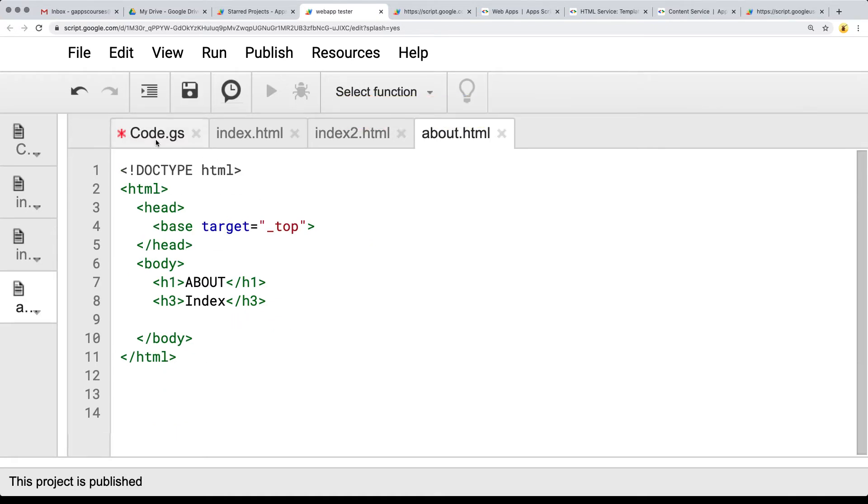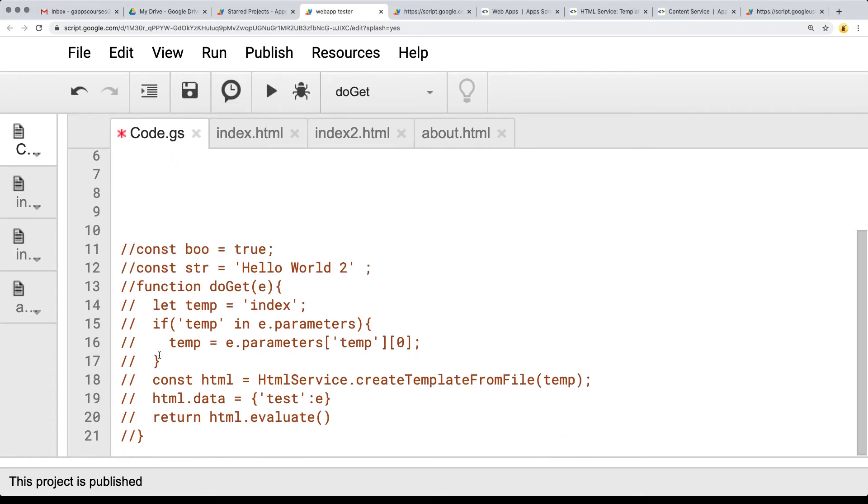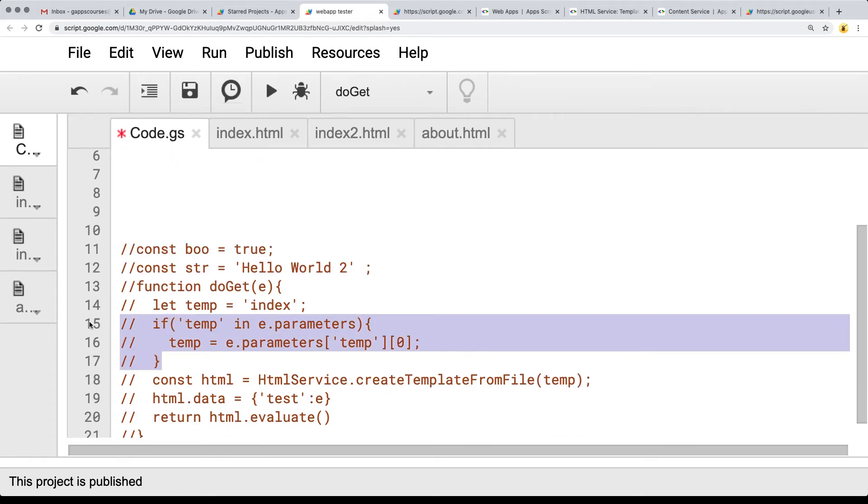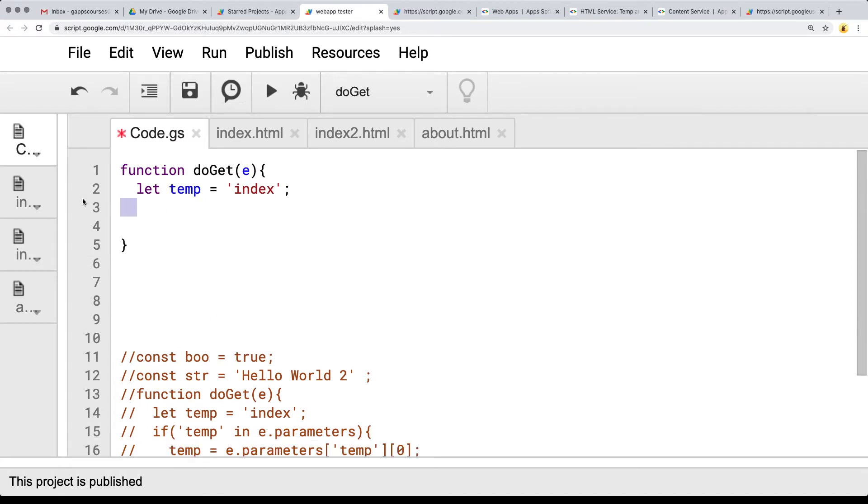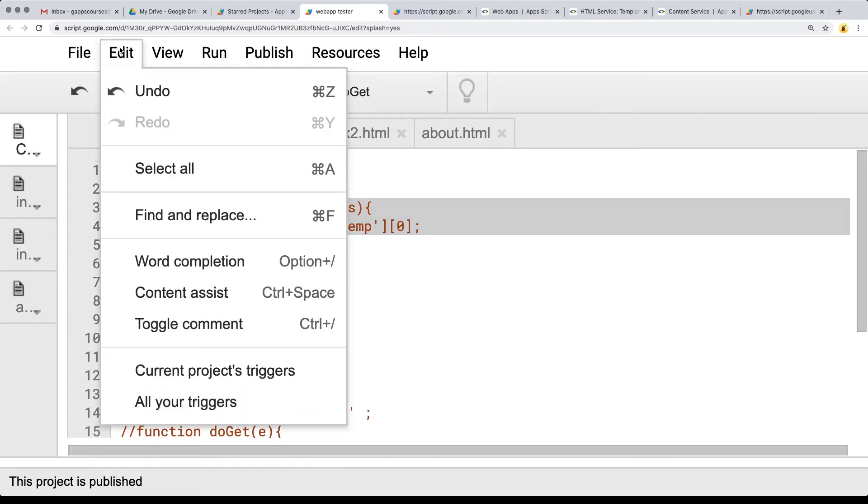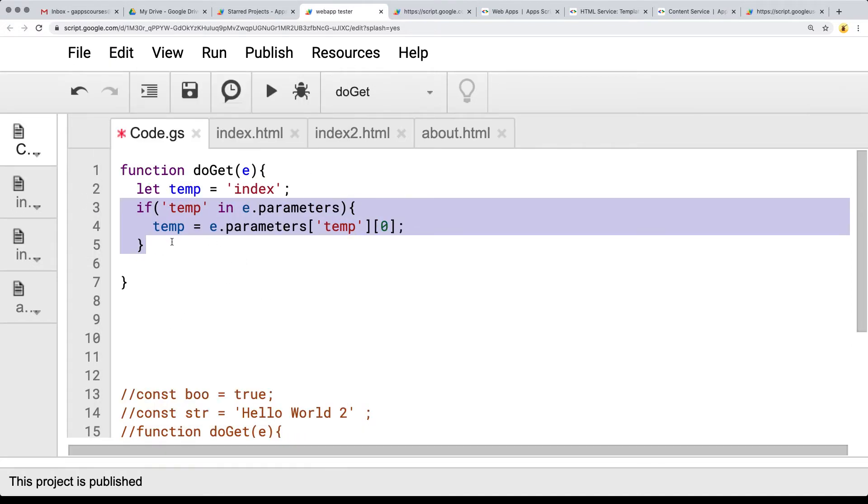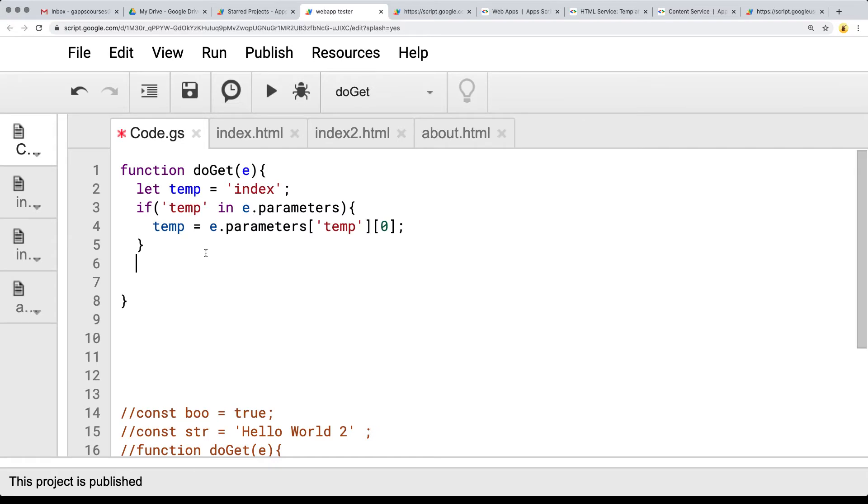So now we've got another page called about so we're able to request the about page. Going back into the parameters, we want to run a check to see if the value of temp is within the request parameters. So I'm going to untoggle that as a comment because this is going to reset whatever the value of the template is that we want to use.